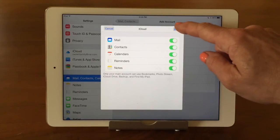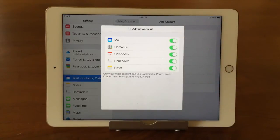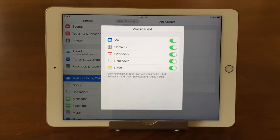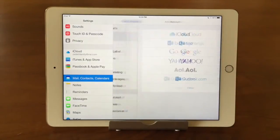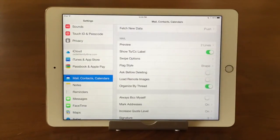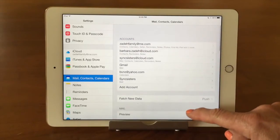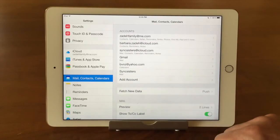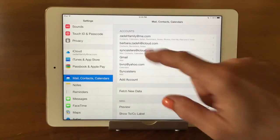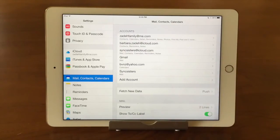And I'm going to save it. Now, once it's done, we've added it. And we will see up here in our list, we have Syncsisters at iCloud.com.